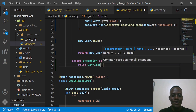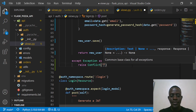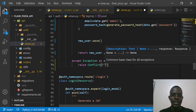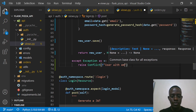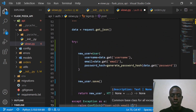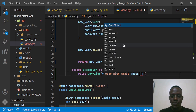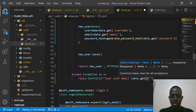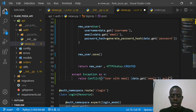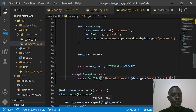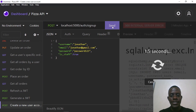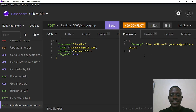We'll give the conflict a description using an f-string: 'User with email {data.get("email")} already exists.' After saving this, we expect the server to return a conflict response. When I go back to Insomnia and try to sign up with an existing email, we can see that our error handler is now working — it returns the message that the user with that email already exists.